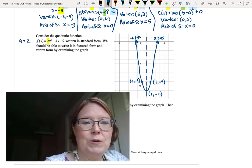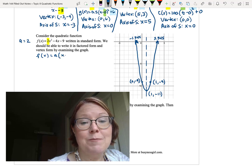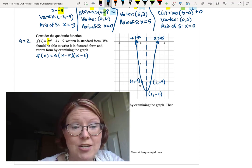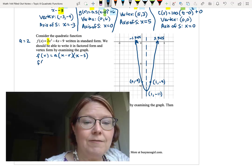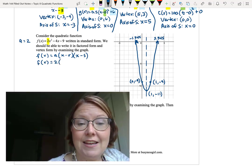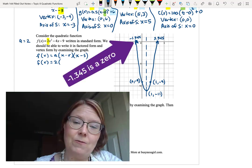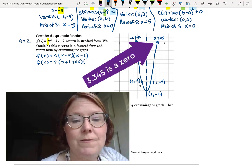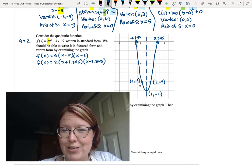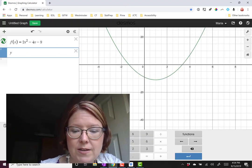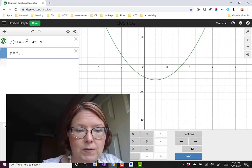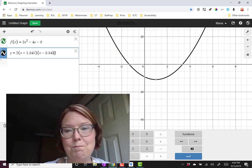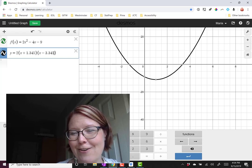Now let's write the factored form: f of x equals a times (x minus r) times (x minus s). I know the zeros and the a value, so: f of x equals 2 times (x minus negative 1.345) times (x minus 3.345), which is 2 times (x plus 1.345) times (x minus 3.345). Graphing this in Desmos confirms it's exactly the same as the standard form.